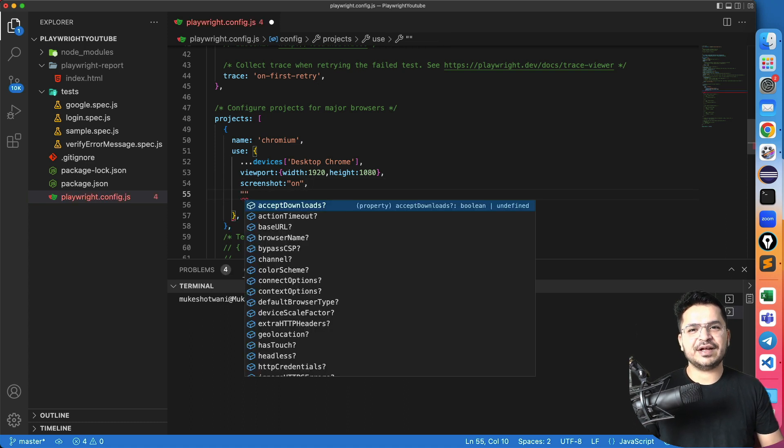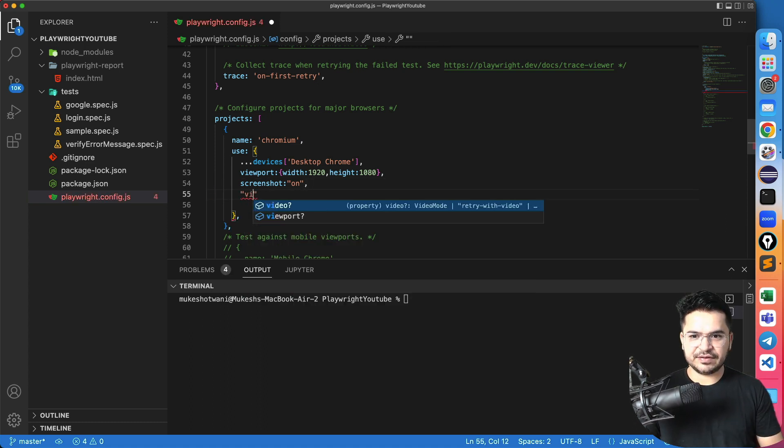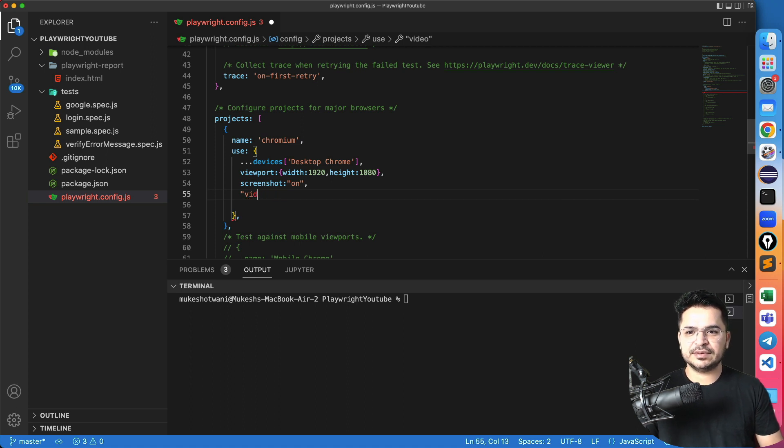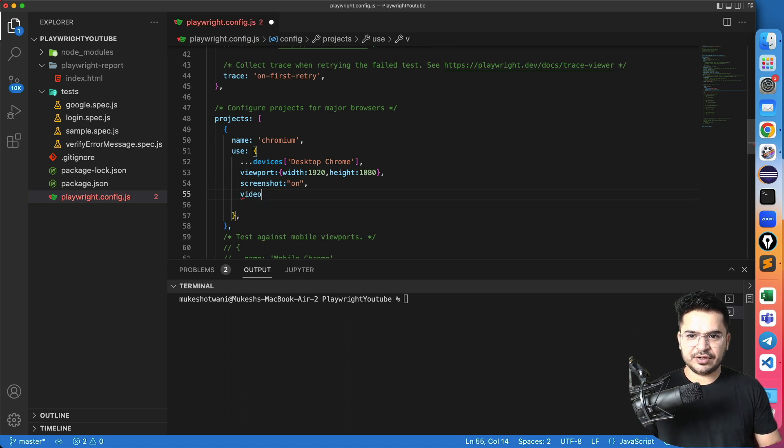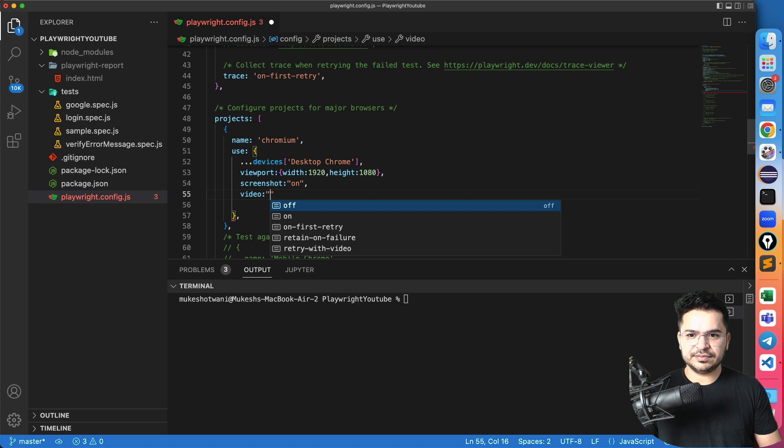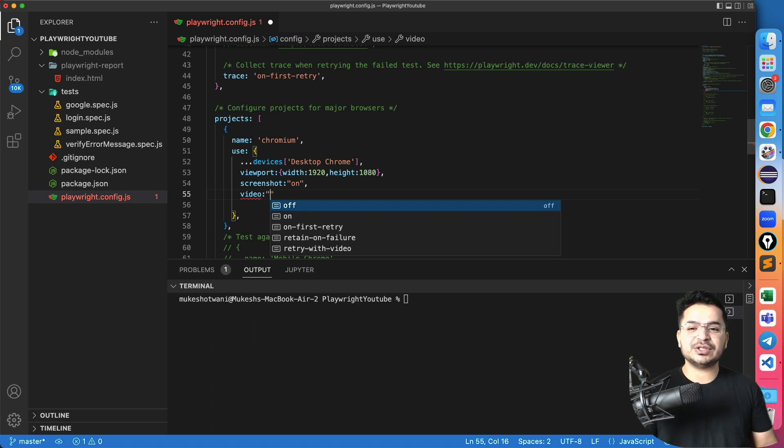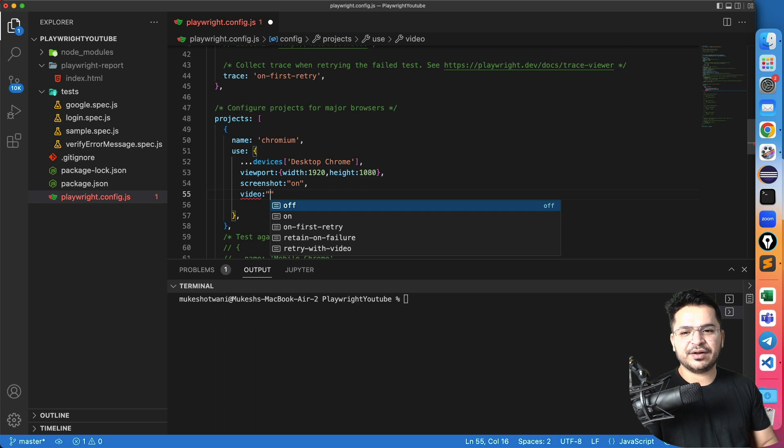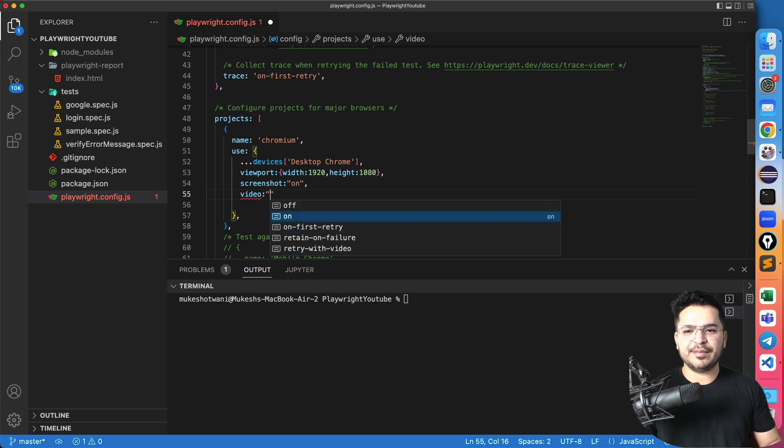Second thing which I need, I need the videos. So I will just say video. And I will just type video here, colon. And again, we have multiple options of on, on first retry, retain on failure, retry with video, I will make it on for each and everything.